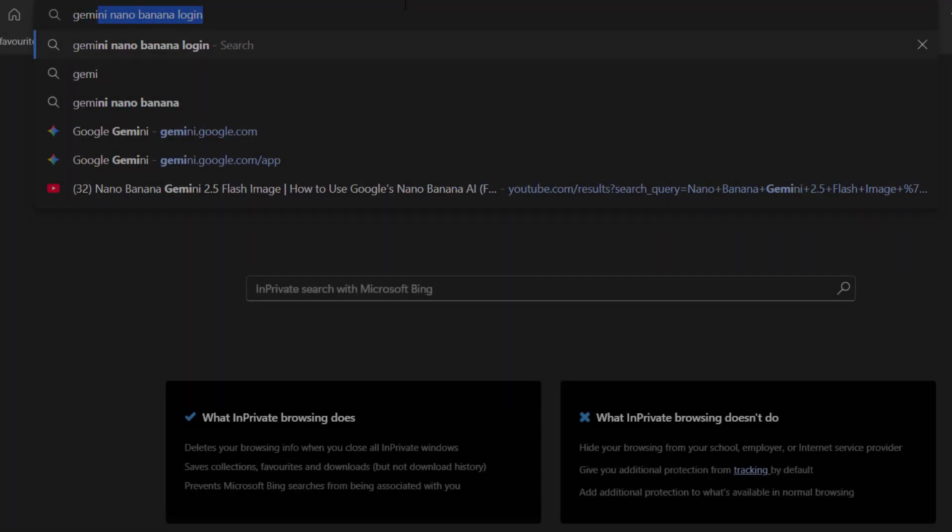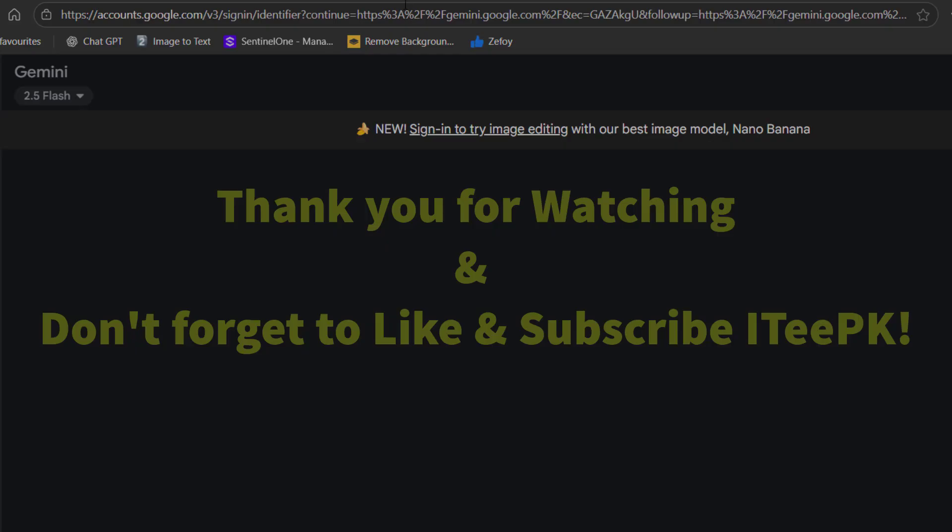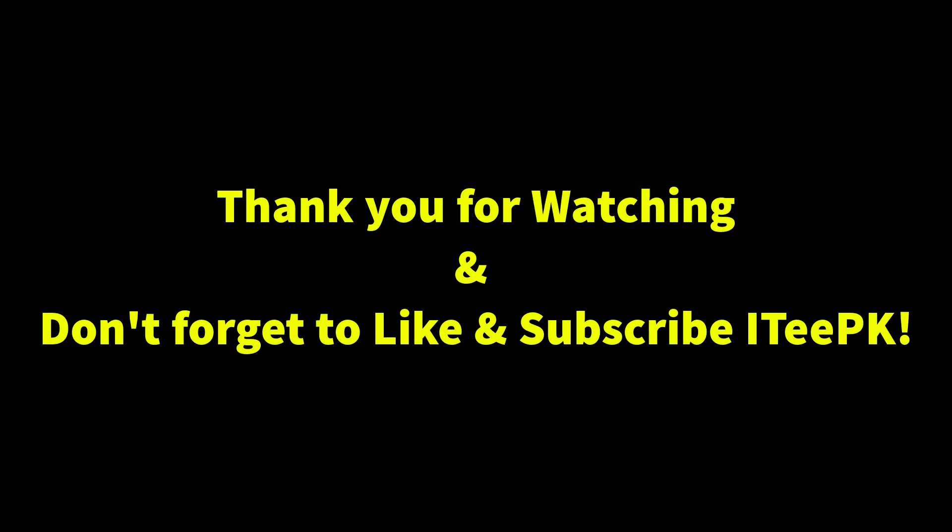Try it yourself today at Gemini.Google.com. Thanks for watching and don't forget to like and subscribe for more quick and authentic guides.